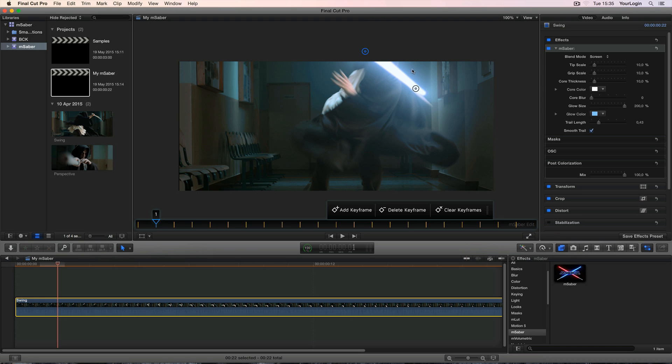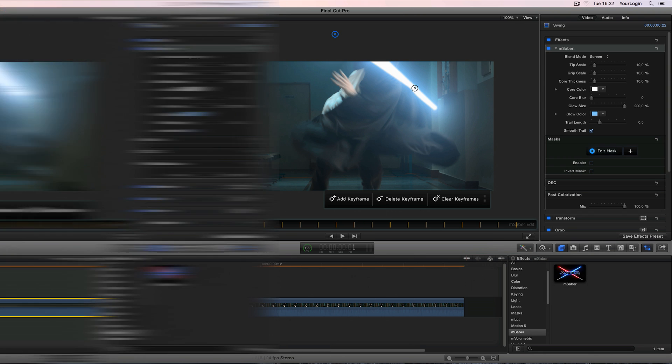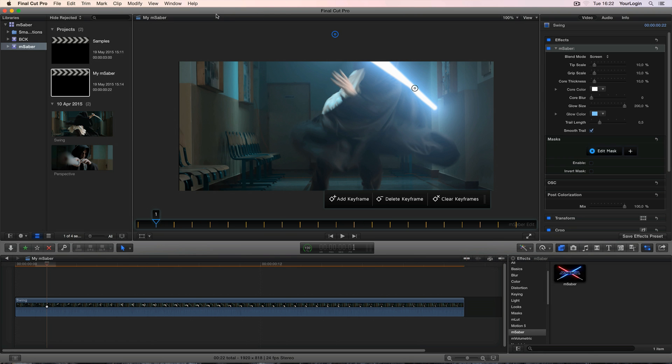Once again, both Motion and FCPX provide several masking tools, but as you can see we've created our own masking system as well. Some of you may think, what the hell, do you like adding unnecessary features? Well, we do. But this one is actually useful and here's why.